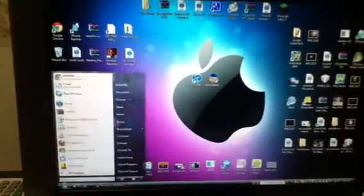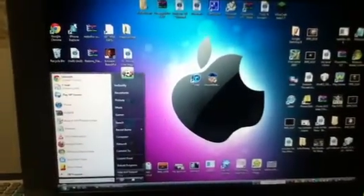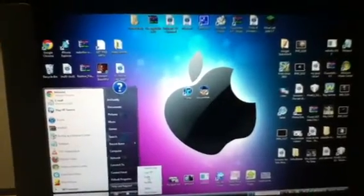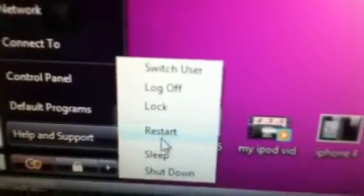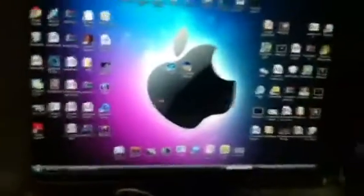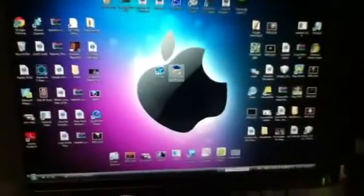It's going to restart your computer. I'm not going to do that because I've already done it. But after you restart it, you're going to go to iTunes.